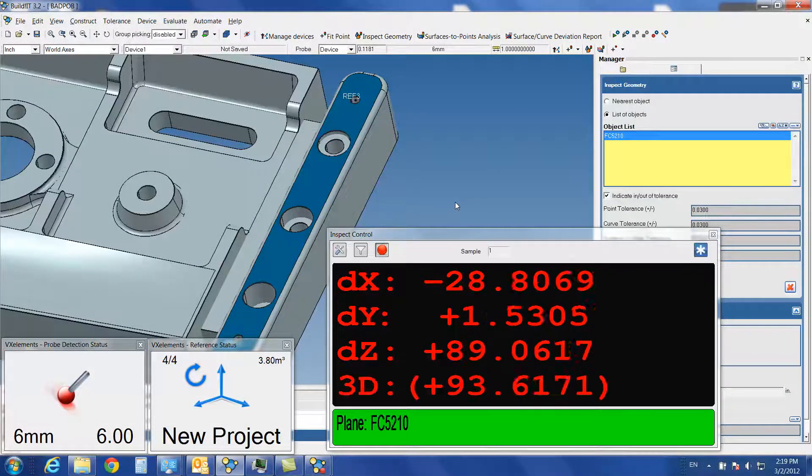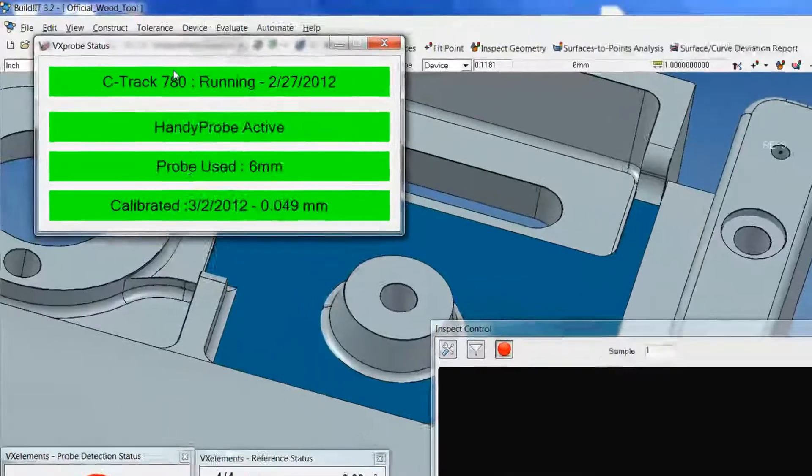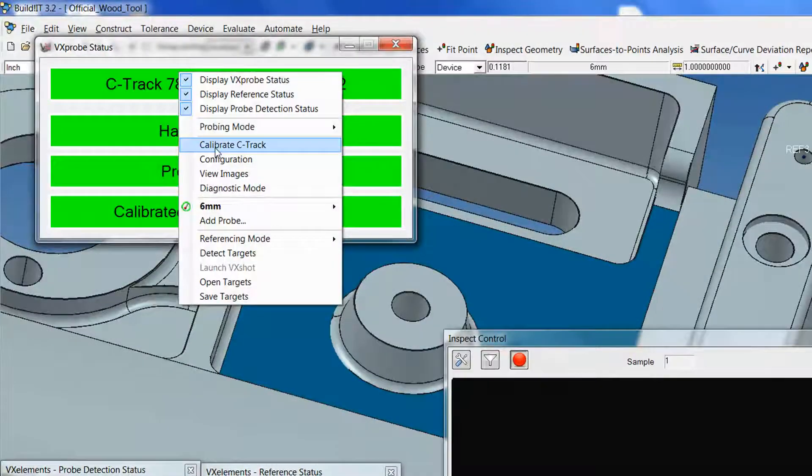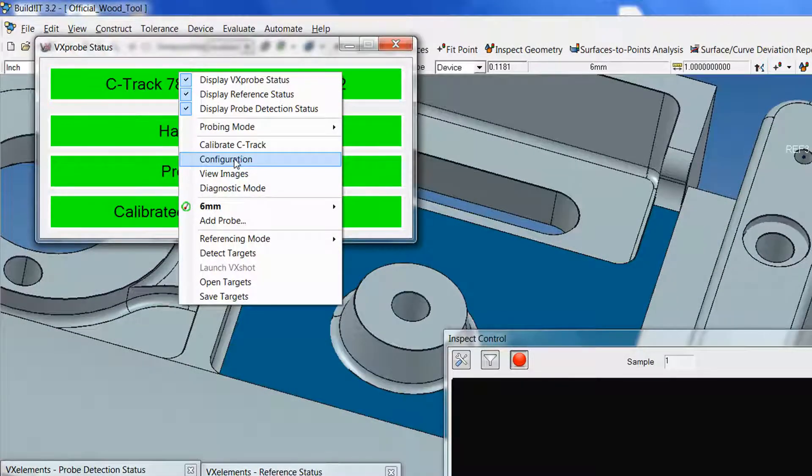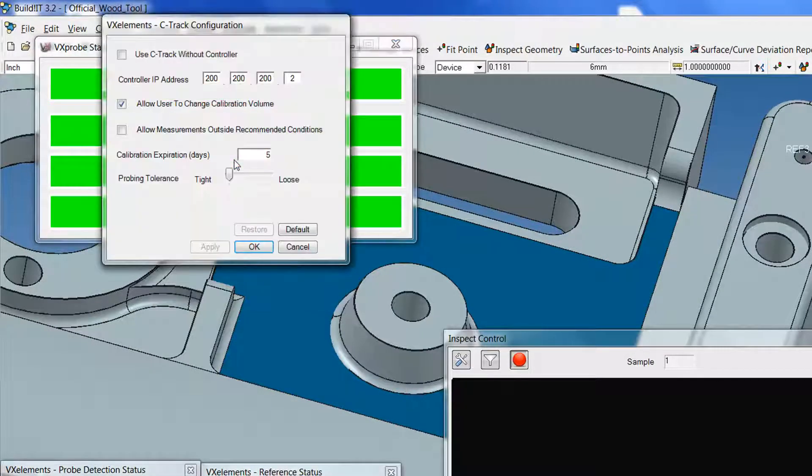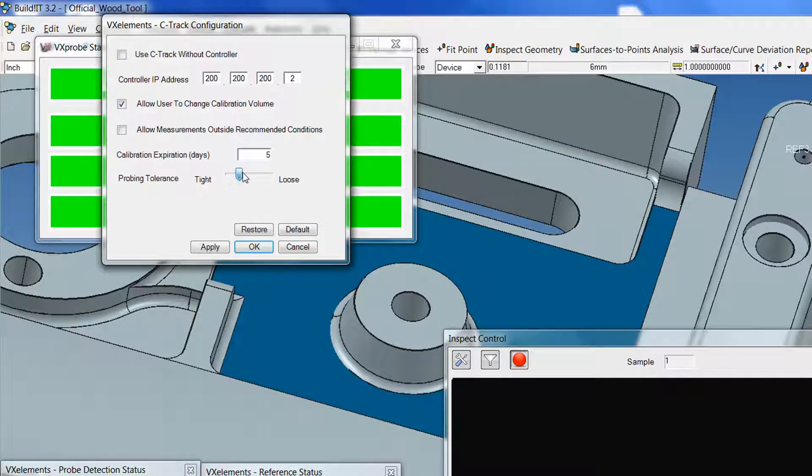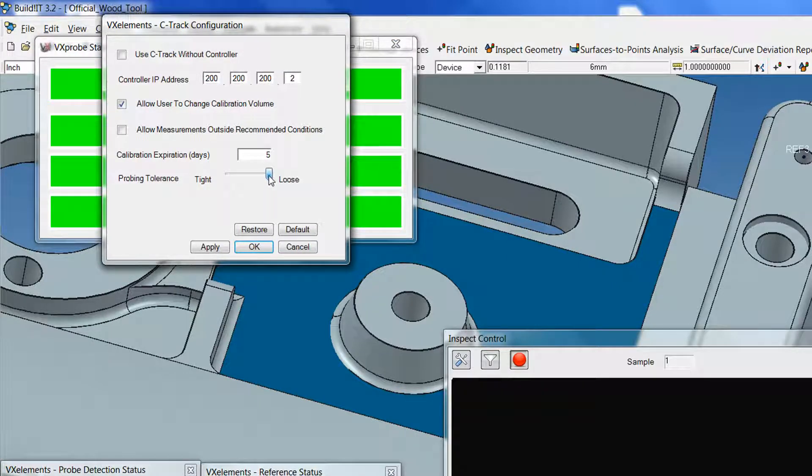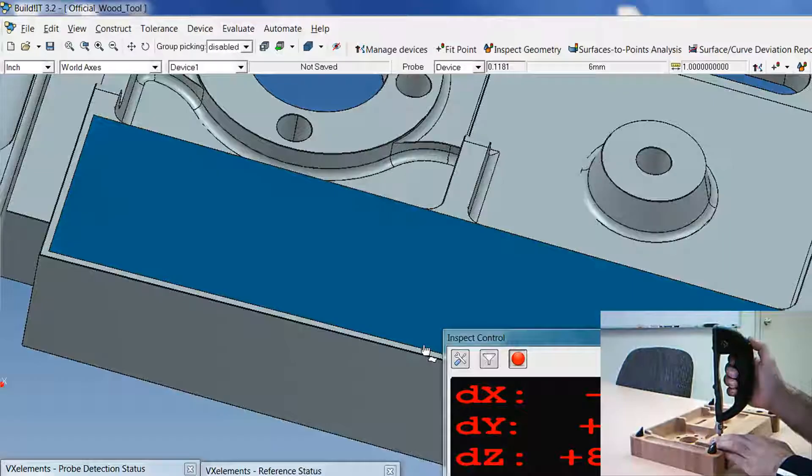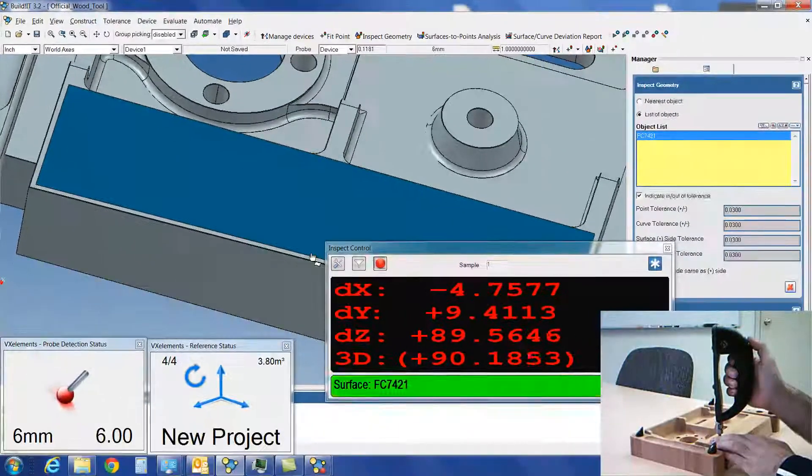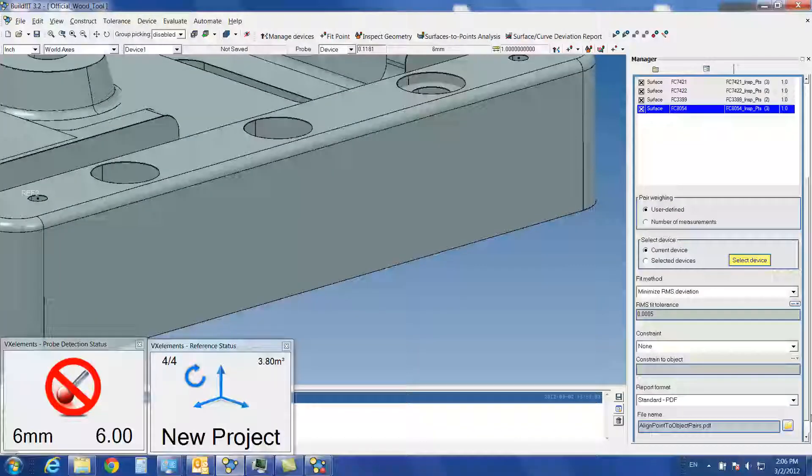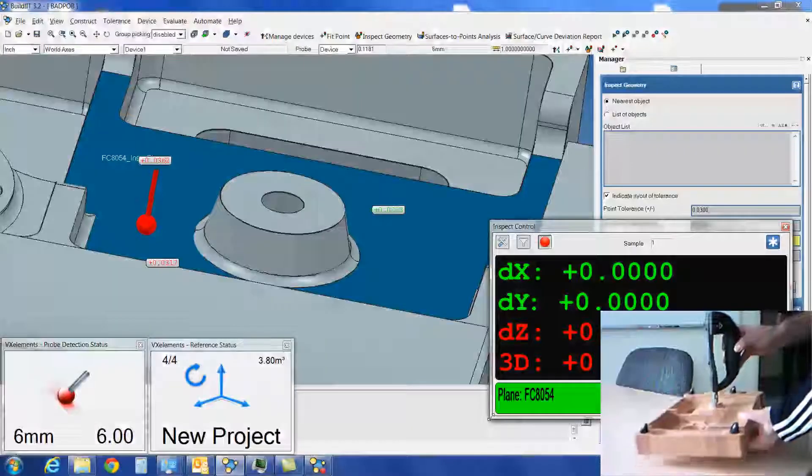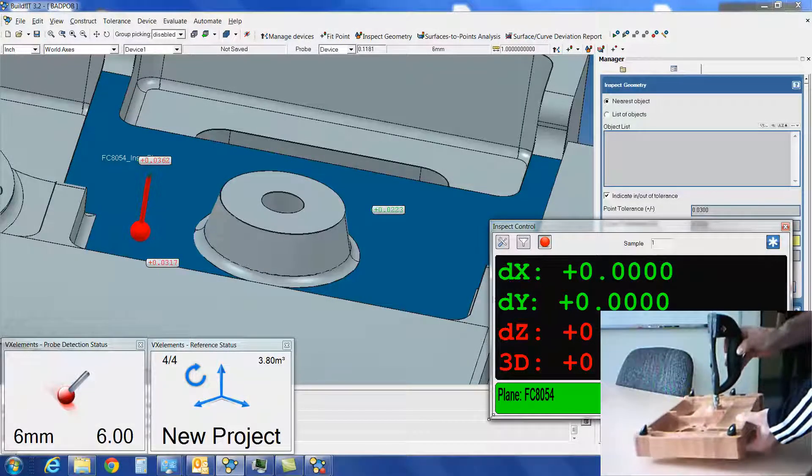Next, we can adjust the probing tolerance. Right-click on the VX Probe status window and select Configuration. Tighter will give more precise measurements and looser will allow measurement when the probe is less stable, such as when the part is moving. We can go through our workflow and measure surfaces, align the device and inspect the part whether it is vibrating, unclamped or held in the air.